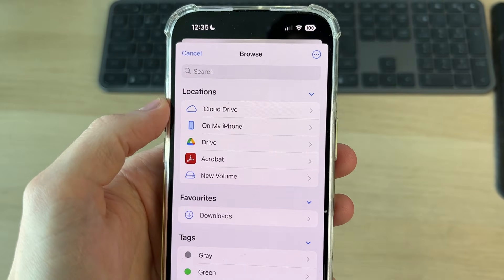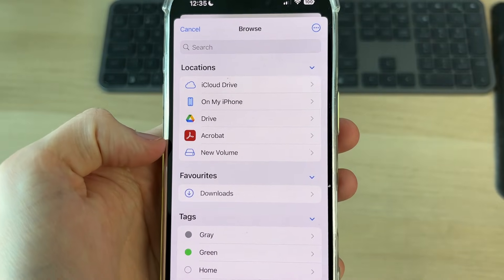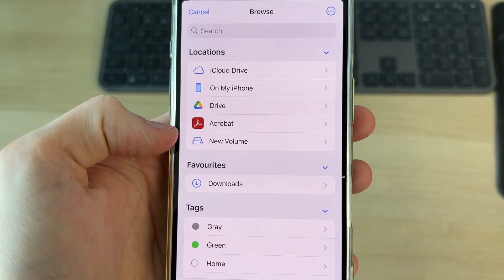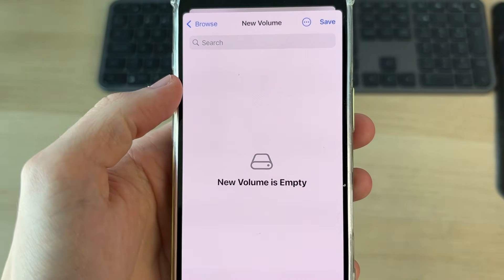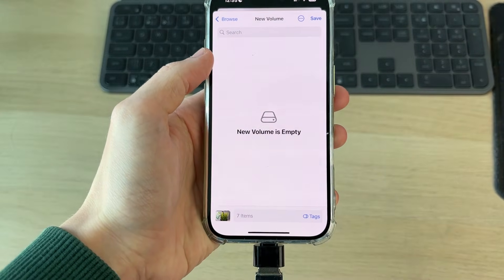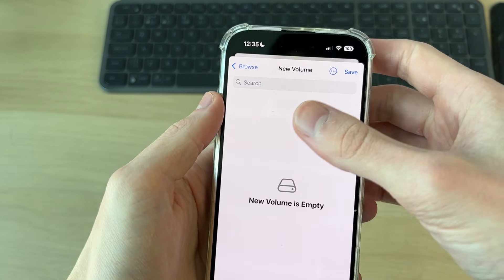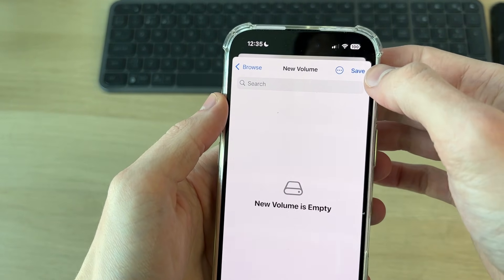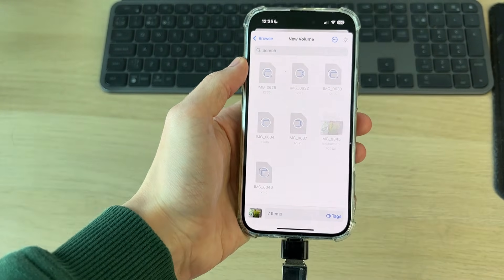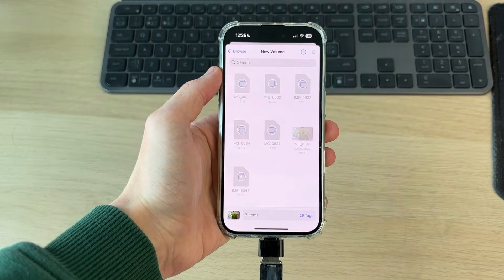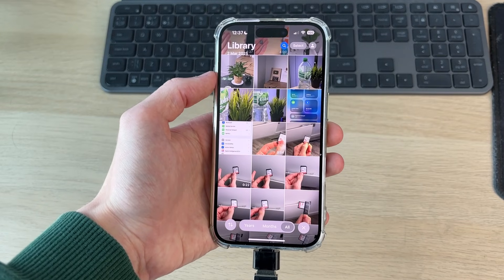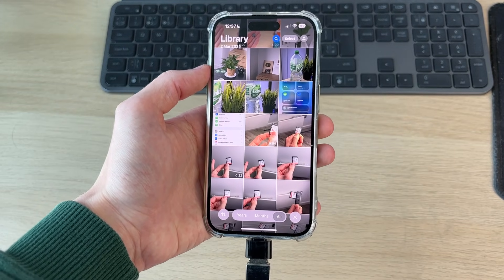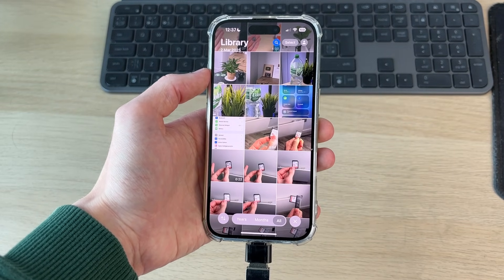Go into Locations and you should see your drive listed there with a drive icon and a name. Tap on it, and you can navigate into folders if you wish, otherwise just press Save. It'll be transferred to the drive, and when it's finished it'll close. Don't worry — the photos won't be deleted from your iPhone.